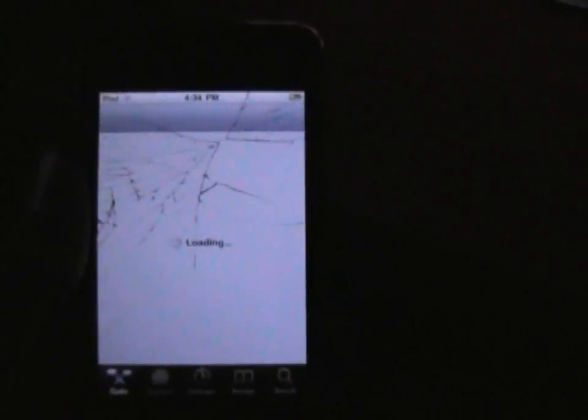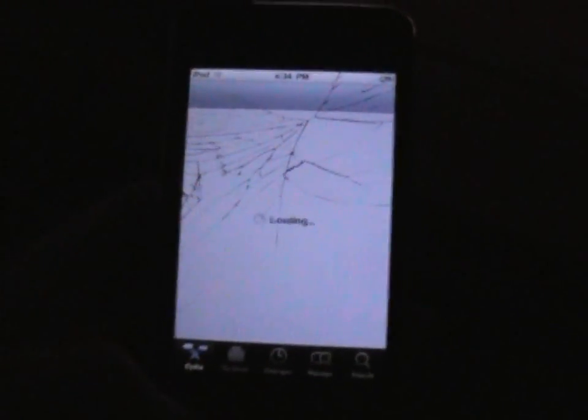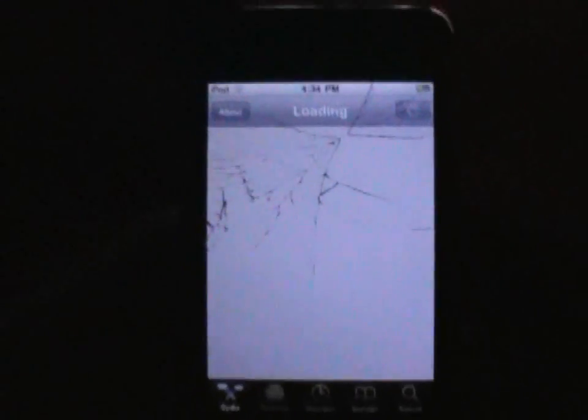Let's go to and open Cydia. Let it load — it's taking a while to load. There you go.